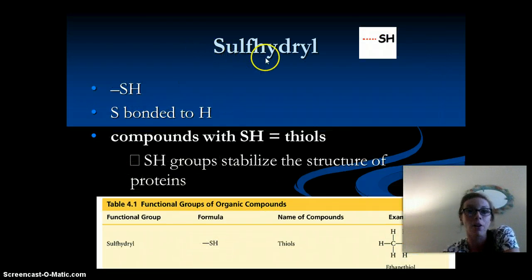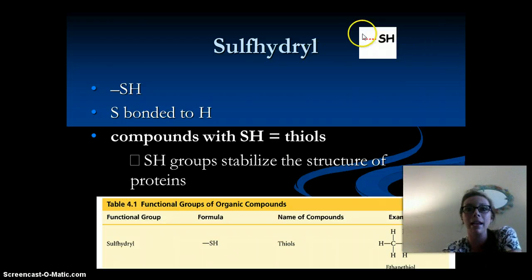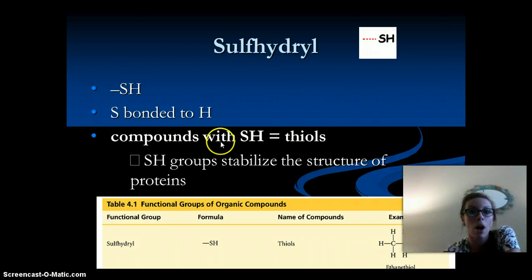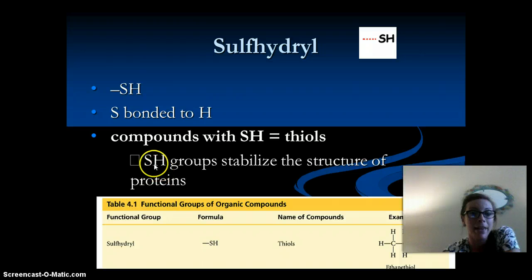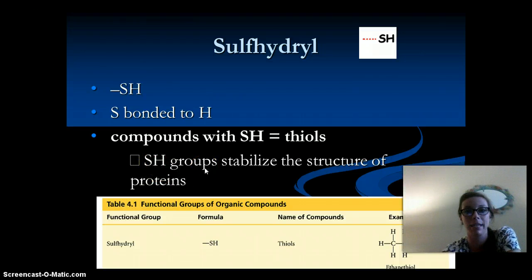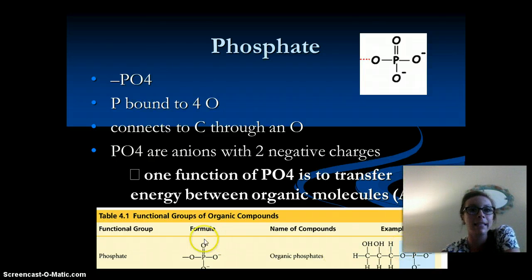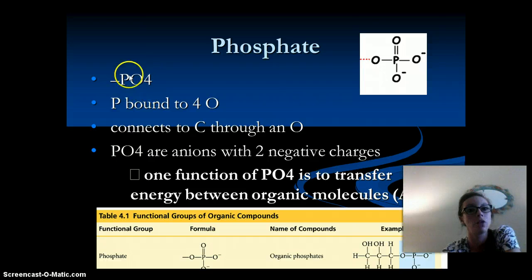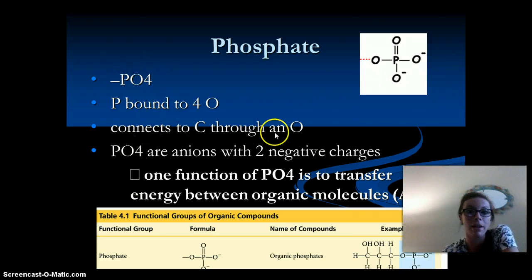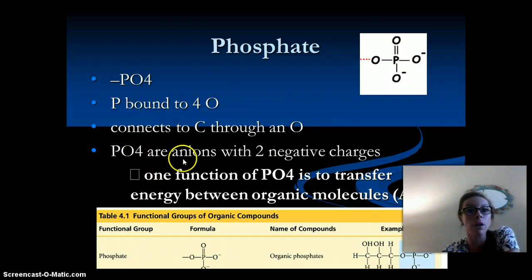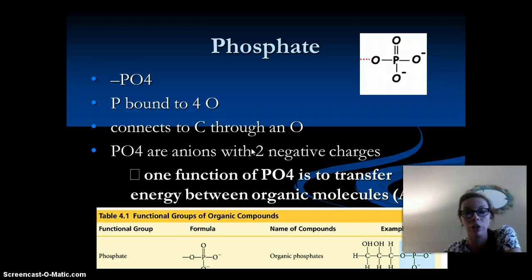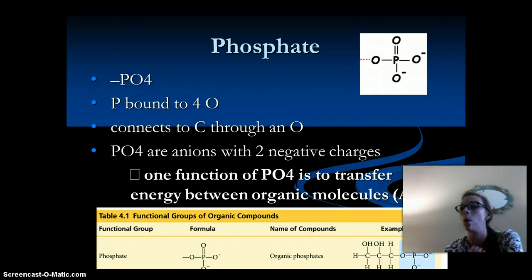Next we have sulfhydryl, which is an SH — sulfur bonded with a hydrogen. These compounds are called thiols, and the SH groups stabilize the structure of proteins, so they are very important for protein structure. Next is phosphate, which is one phosphate bound to four oxygens. It connects carbon through an oxygen, and PO4 are anions with two negative charges. One function of PO4 is to transfer energy between organic molecules, as in ATP.